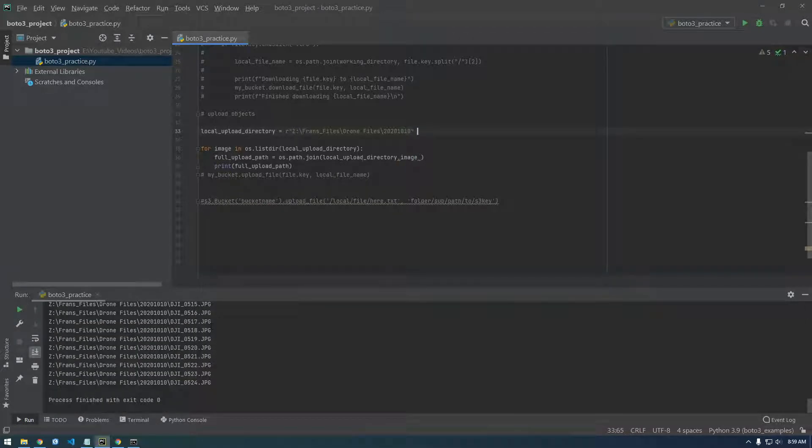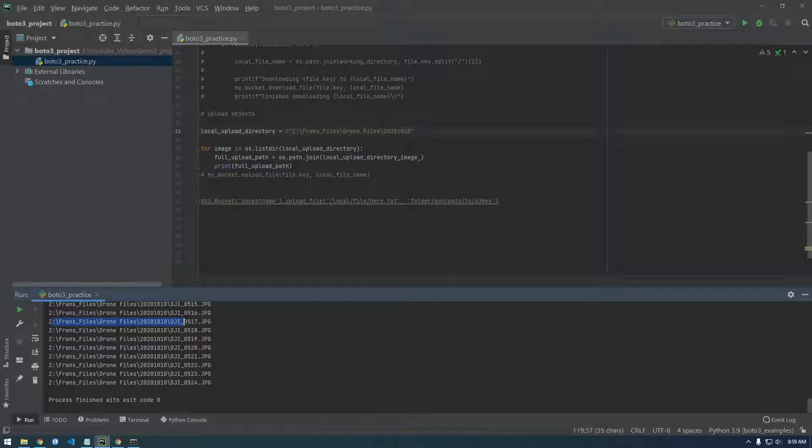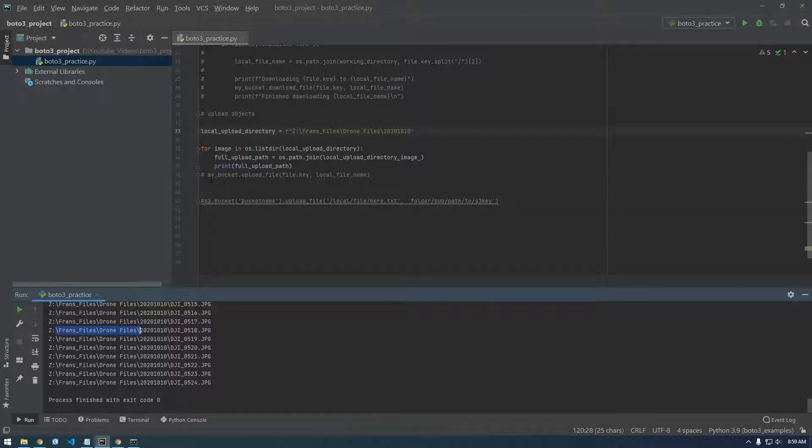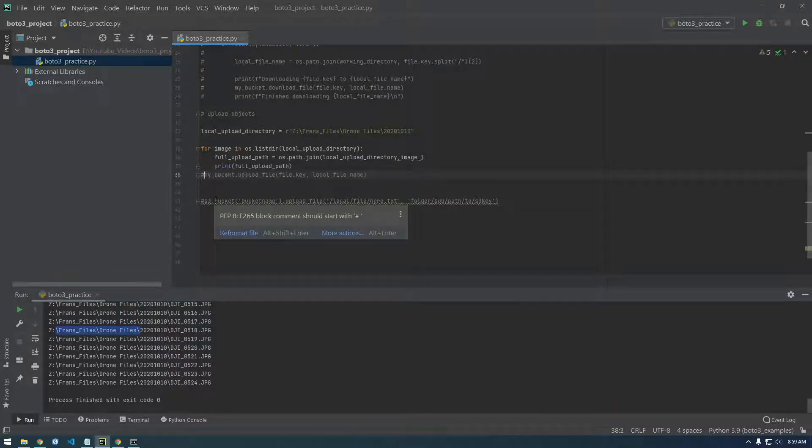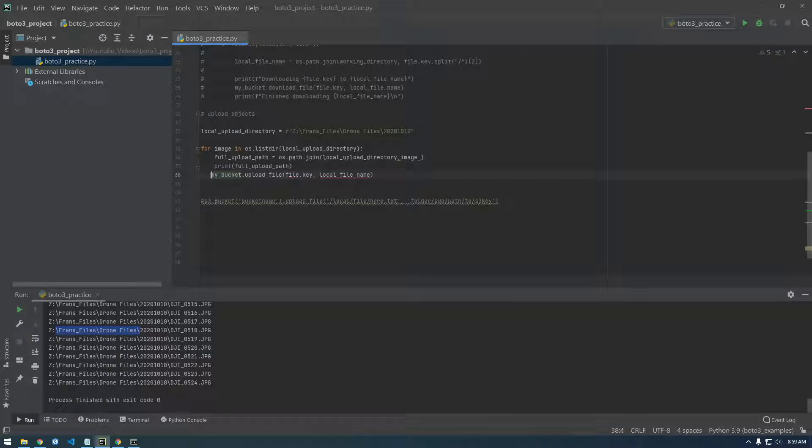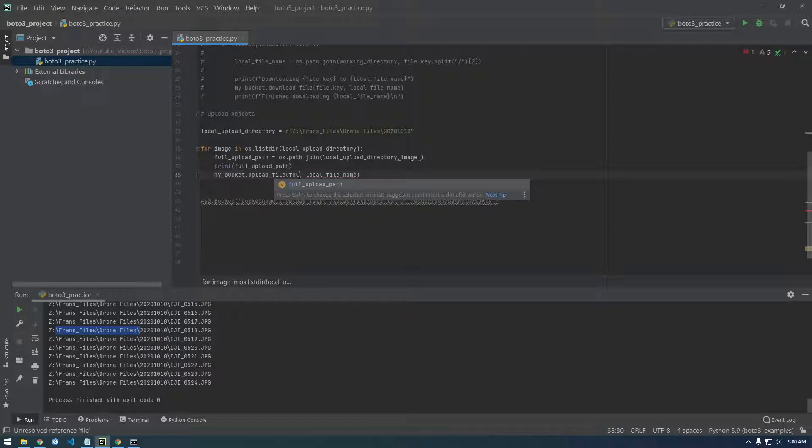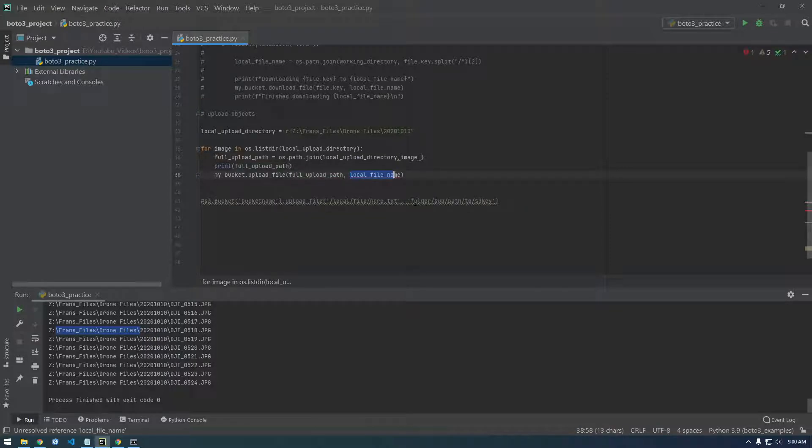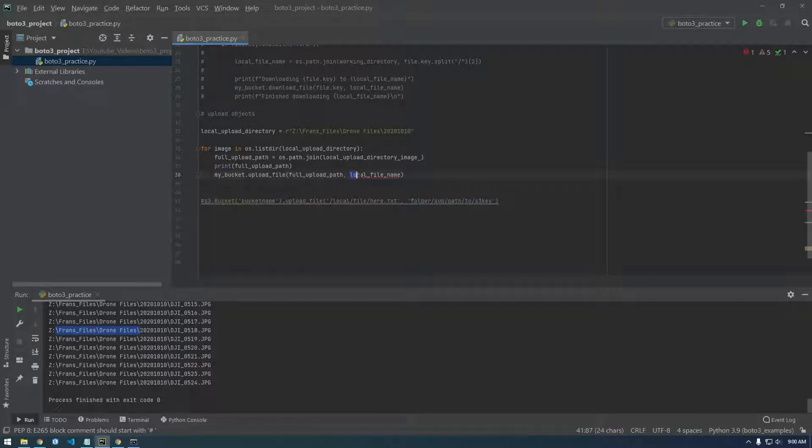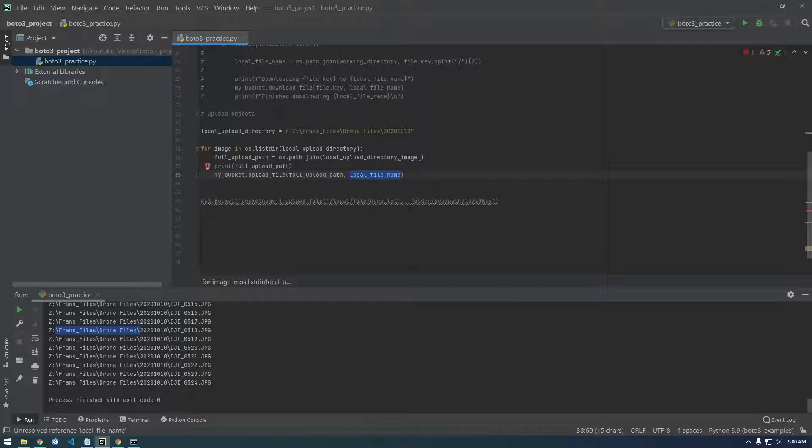Oh yeah, we got to get rid of this. Okay, there we go. So that looks like a legit location that we can give Boto and it's going to try to upload it. So now we should be able to uncomment that. And what do we want to upload? We want to upload that. We built that path, full upload path. And now this is just saying folder to sub path to S3 key. So this is just what you want to name your object, basically.